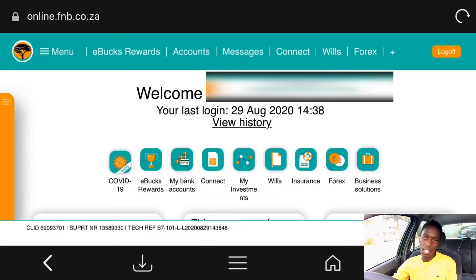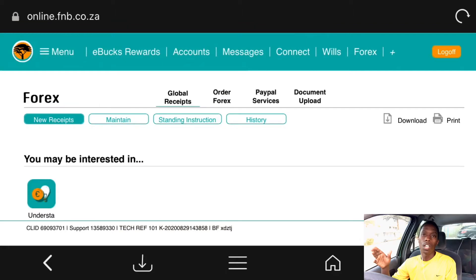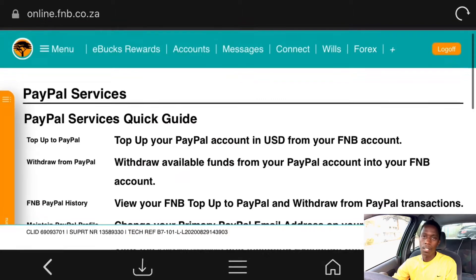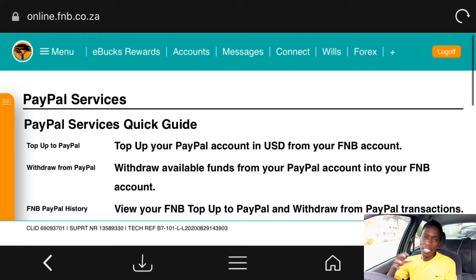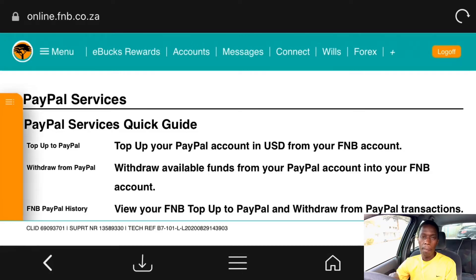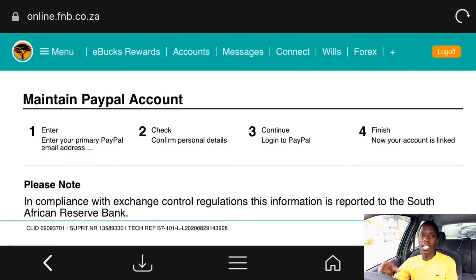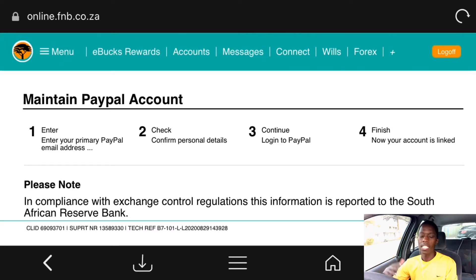First, you're going to log into your profile, then go to the forex division. After you click on forex, you're going to click on PayPal services. Now here, if you have linked a different bank account to your PayPal services, it will show you a lot of information — your details and your PayPal balance.